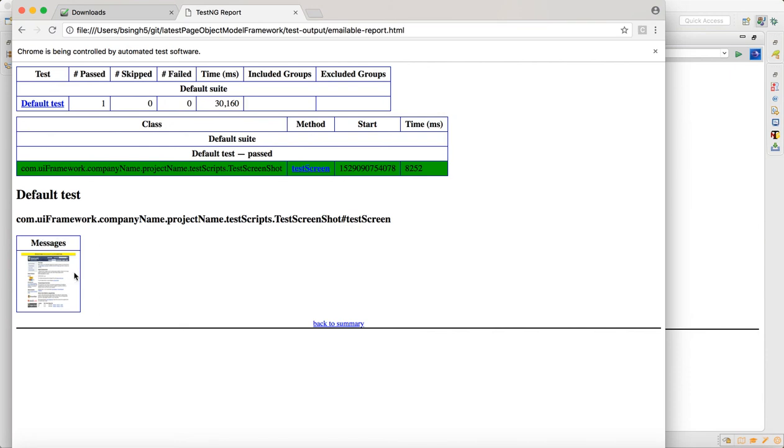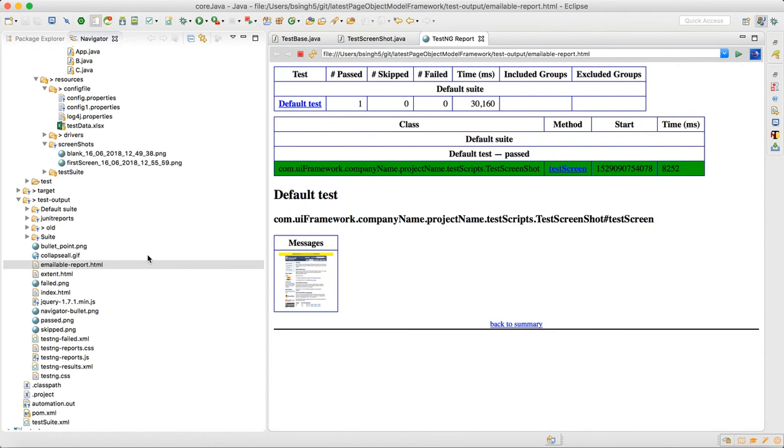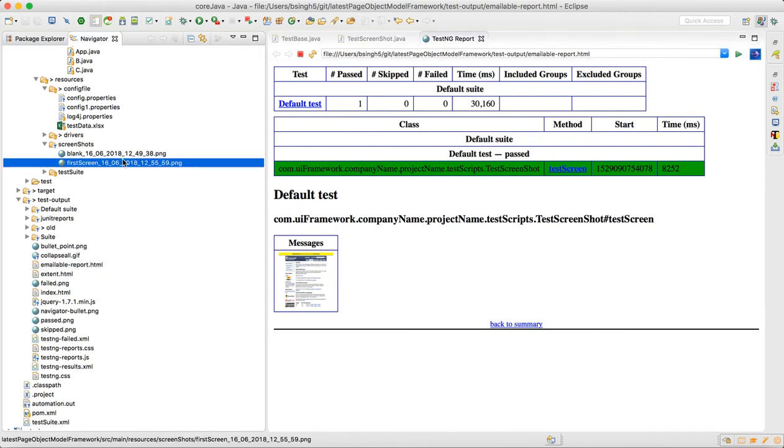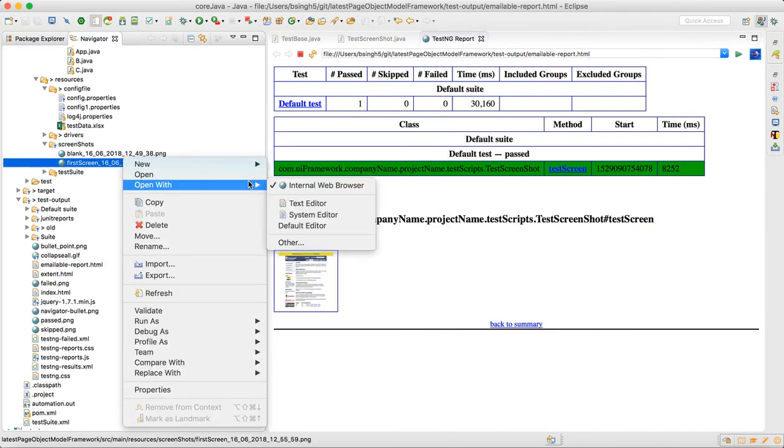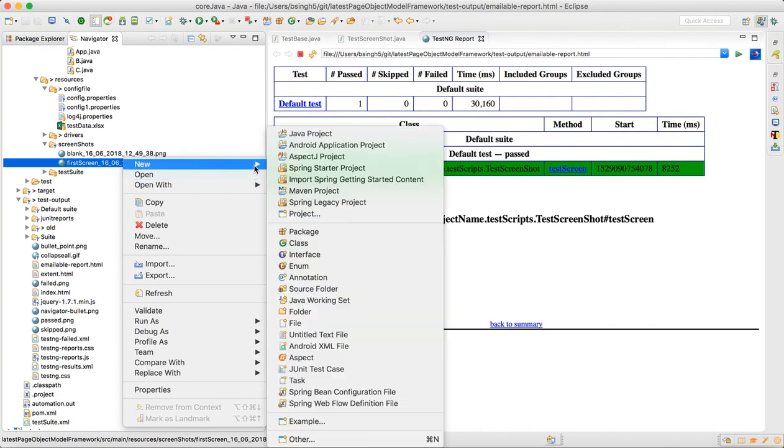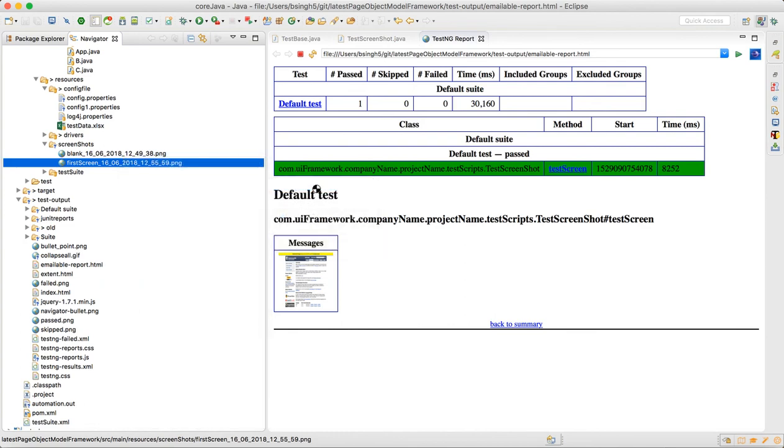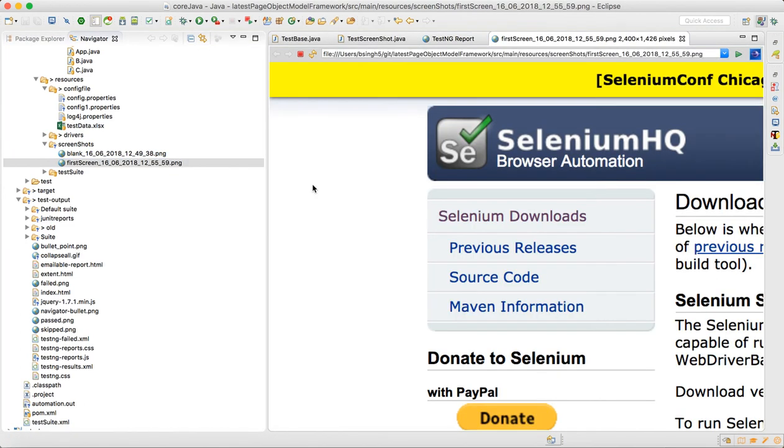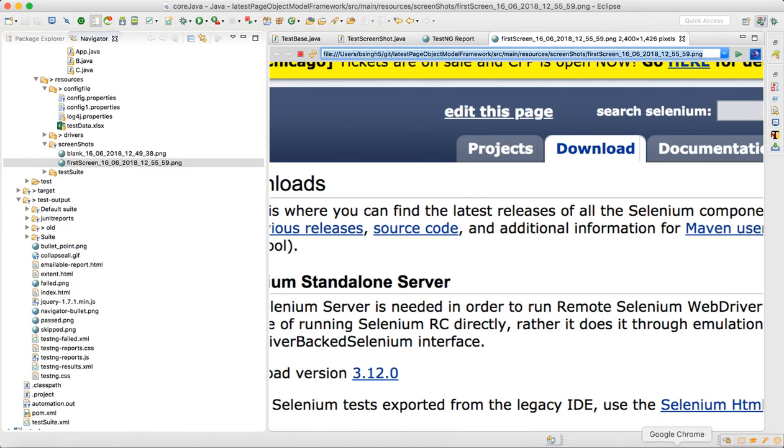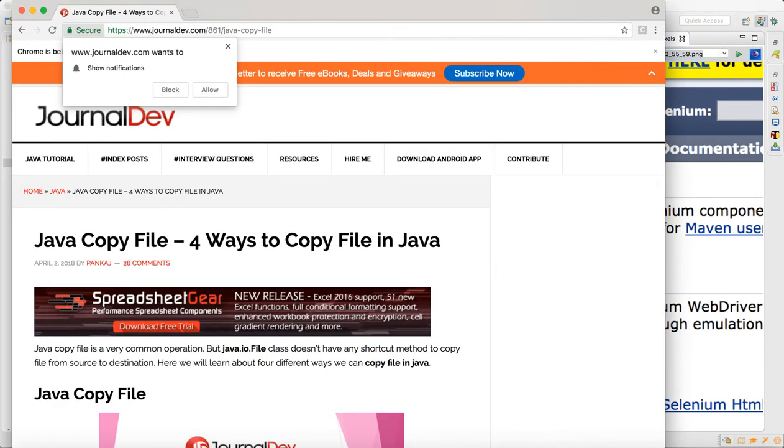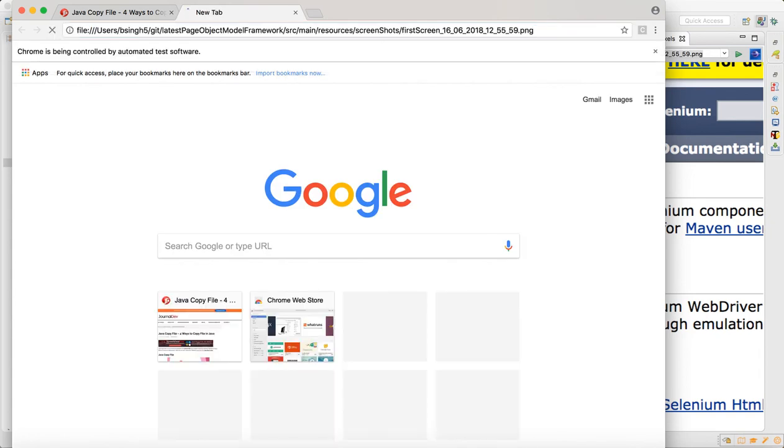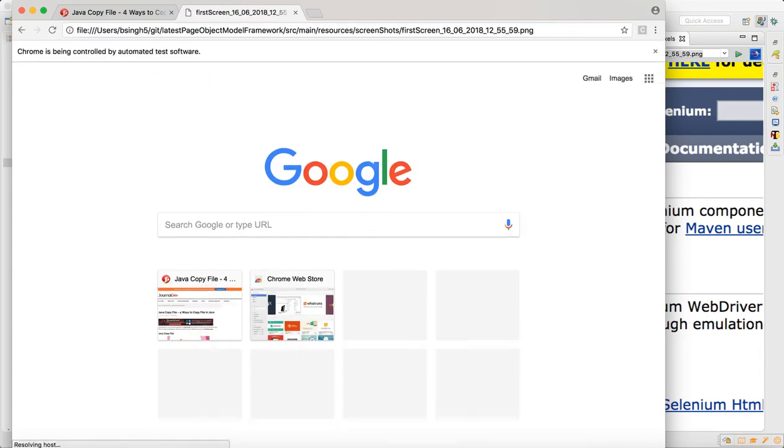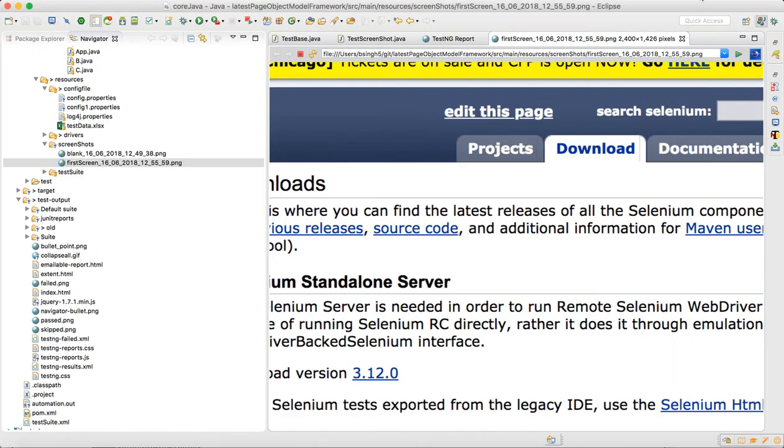The screenshot is captured. If you go to the framework, you can open this image. Since it is an image, it opens through web browser. You can open it through web browser or through normal file viewer. This is the screen that was captured.